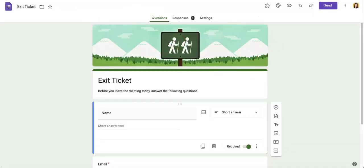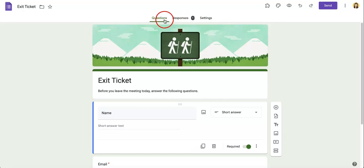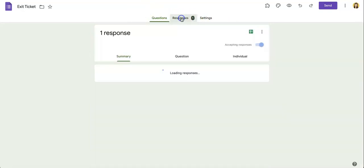First things first, you're going to want to head over to responses, which is located in between the questions and settings tabs at the top.